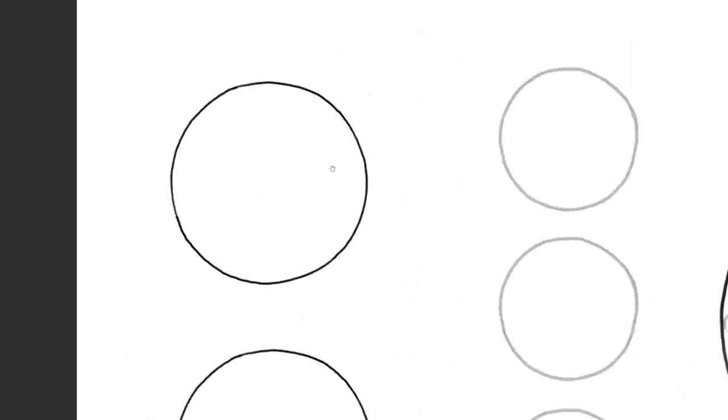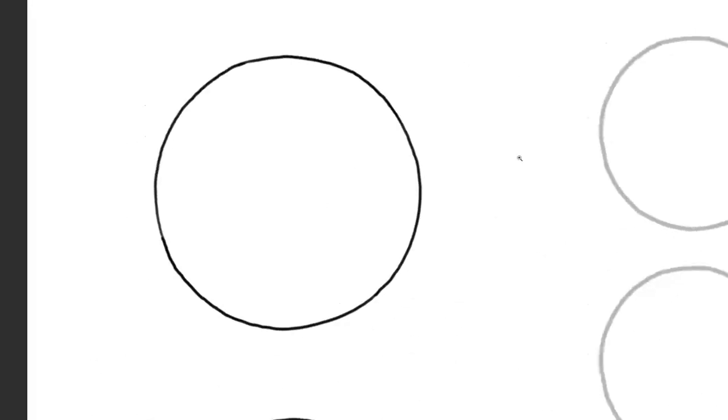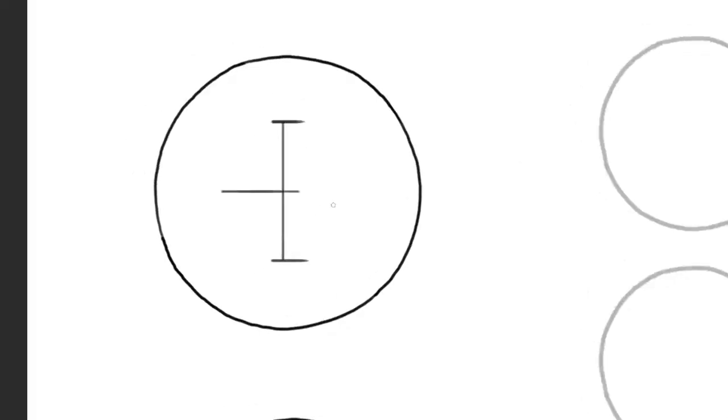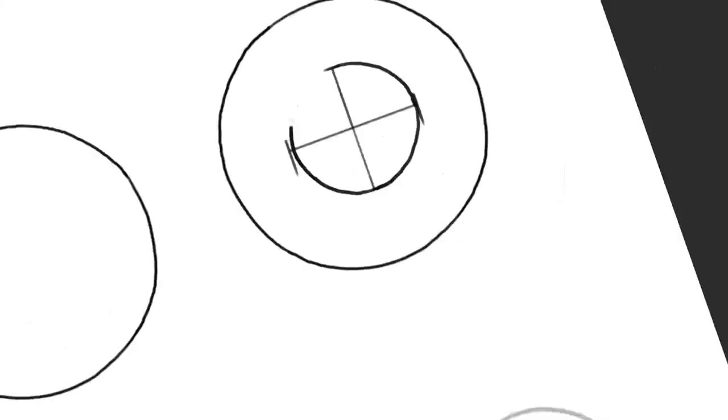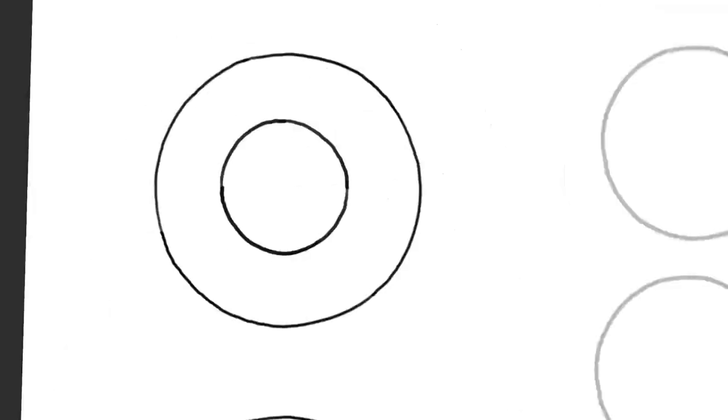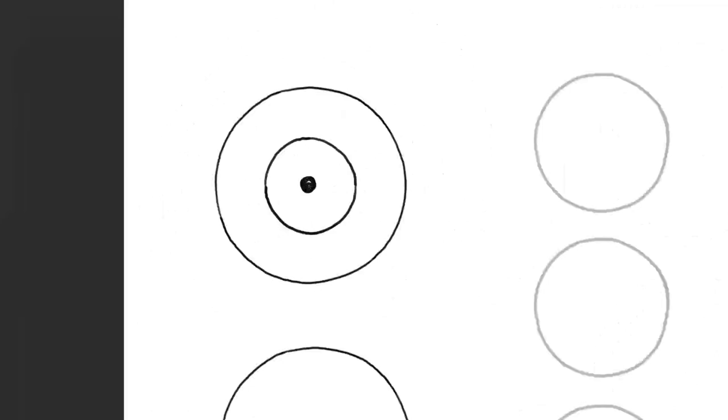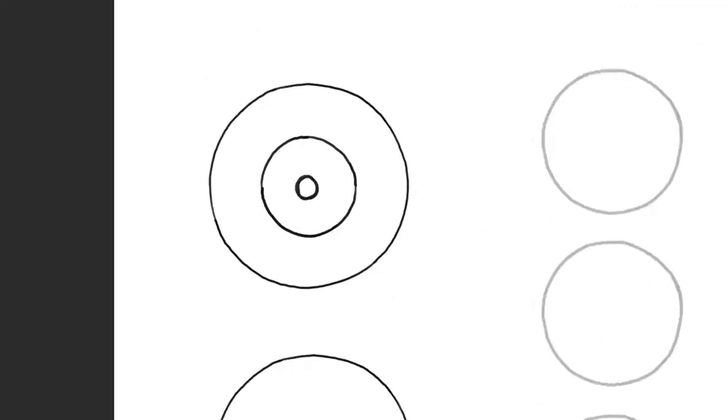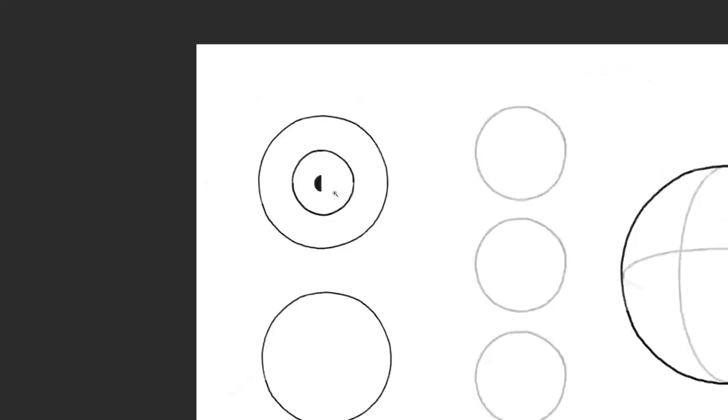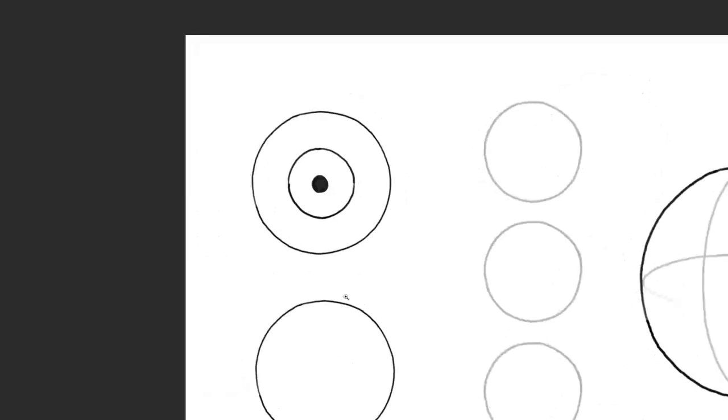Viewed from the front the iris is about half the size of the whole eyeball. The size of the pupil varies from person to person and it also depends on the light situation and on the mood.